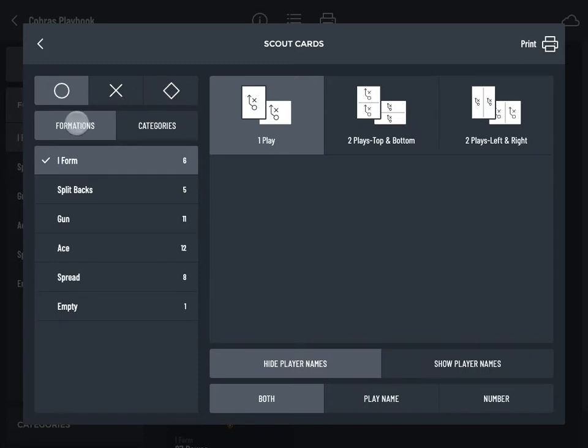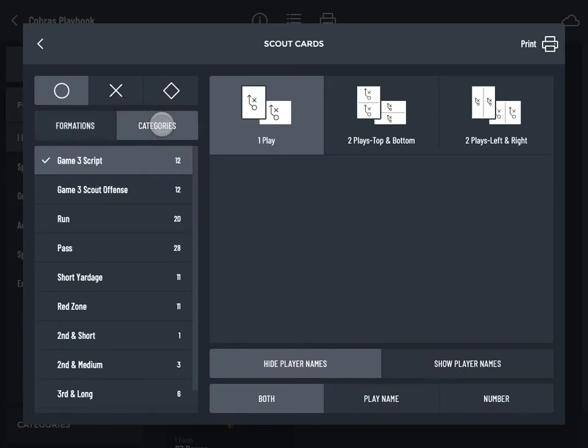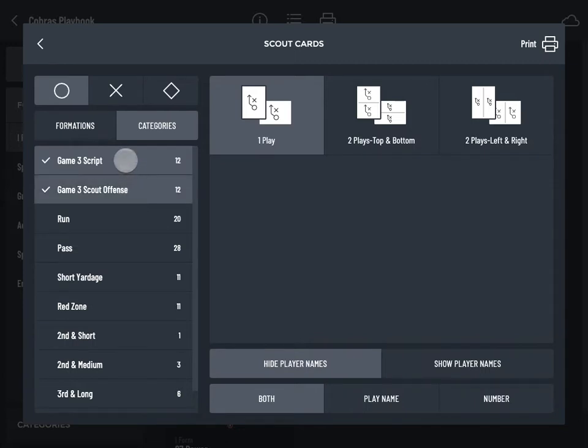Select Formations or Categories to filter your plays. Tap to select the formations or categories you'd like to print.